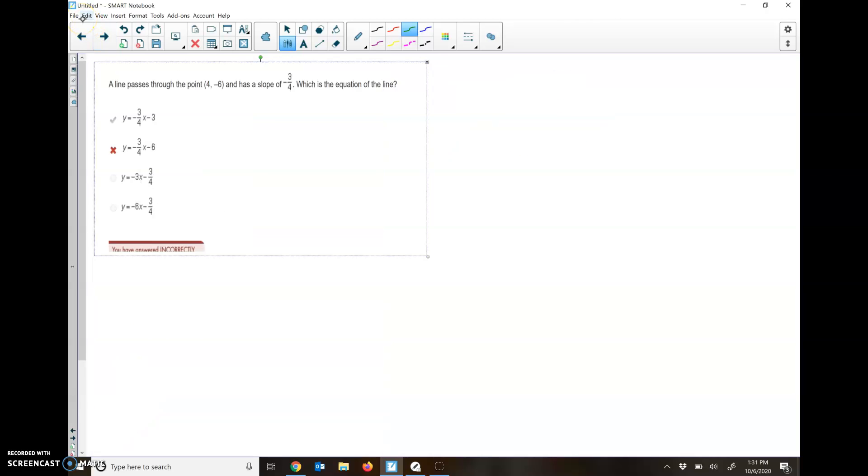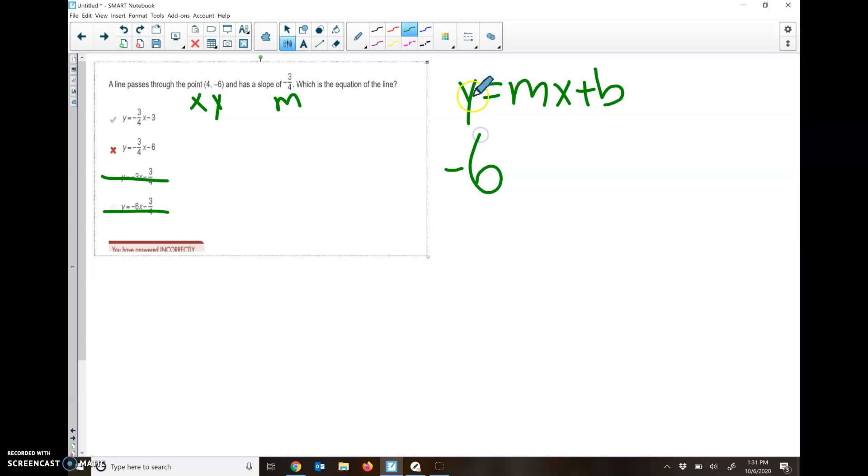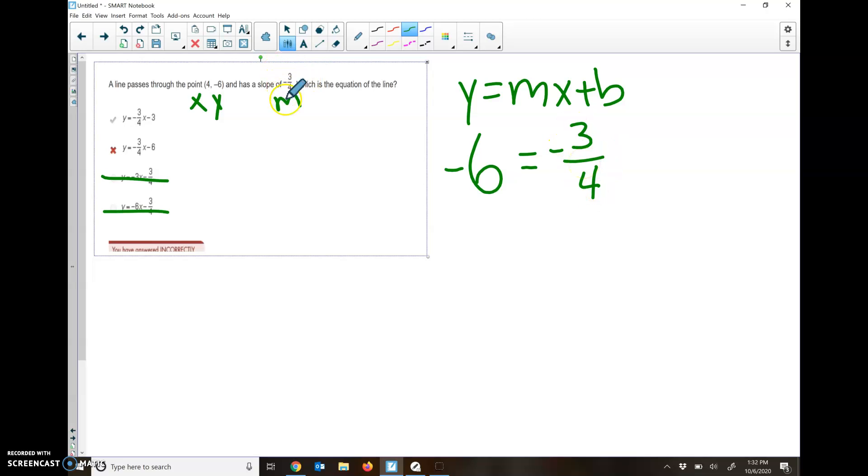A line passes through the point 4, negative 6 and has a slope of negative 3 fourths. What's the equation? We know this one and this one's going to be wrong, because we're looking for a slope of negative 3 fourths. Now we're going to take that same equation, y equals mx plus b. It gave us an x, it gave us a y, and it gave us an m. We just don't know what that b is. So we're going to plug in all this other information. Instead of y, it told me the y was negative 6. Instead of m, it told me the slope, so you have to know that slope and m are the same thing, is negative 3 fourths. And it told us the x was 4. I just need to figure out what b is.